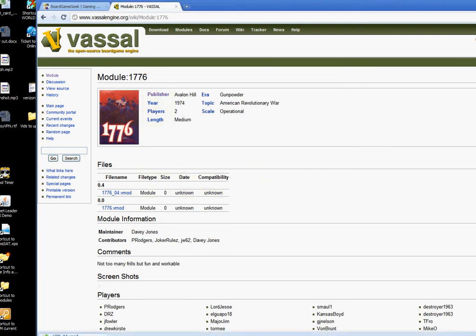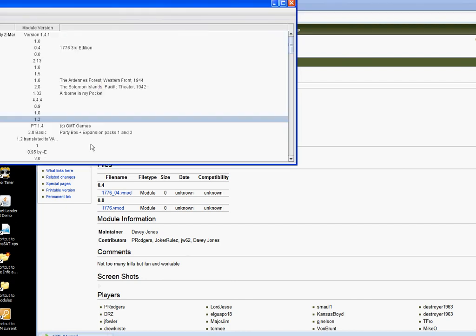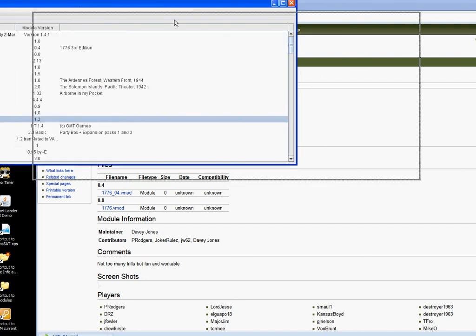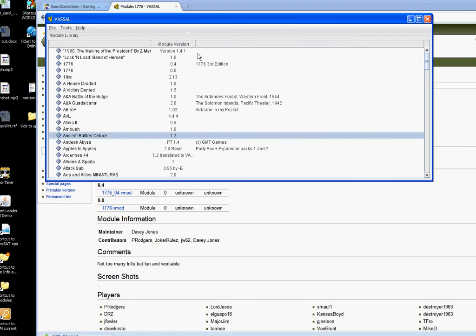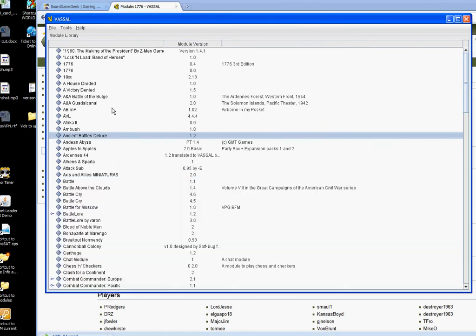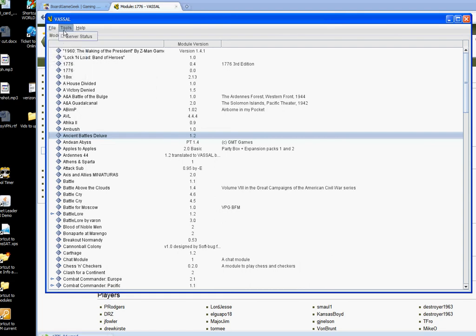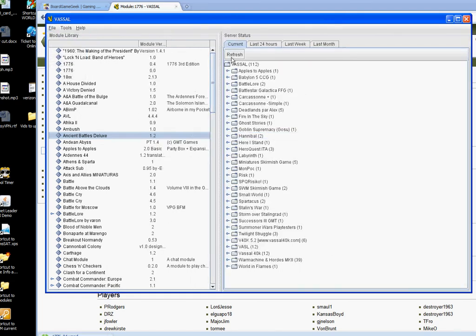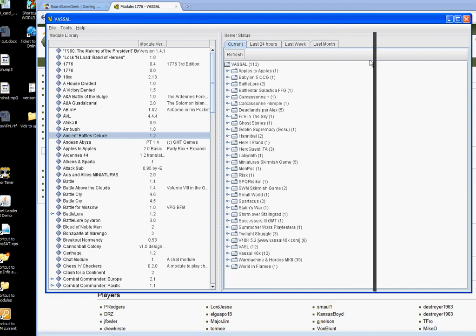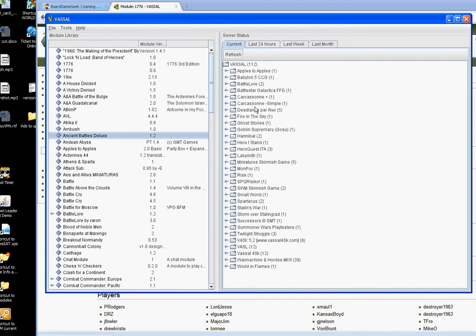Then you open up the Vassal program, and when you first open it, it'll be blank. Mine has a bunch of games in it. One thing that's nice to do is go to server status, and then you'll have to slide this to the right when it first opens up. You can kind of see who's online and which game right now.